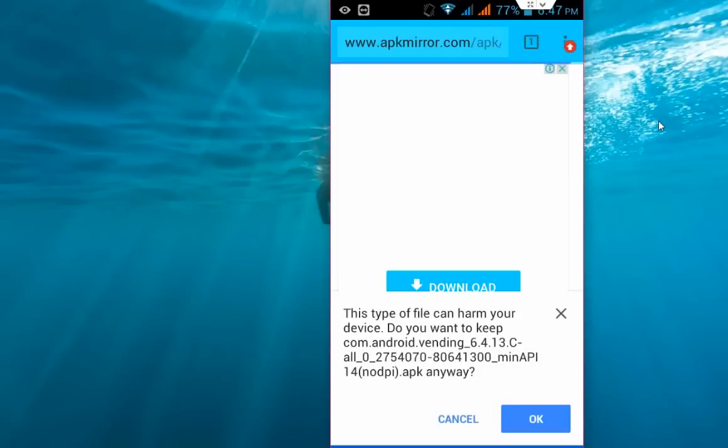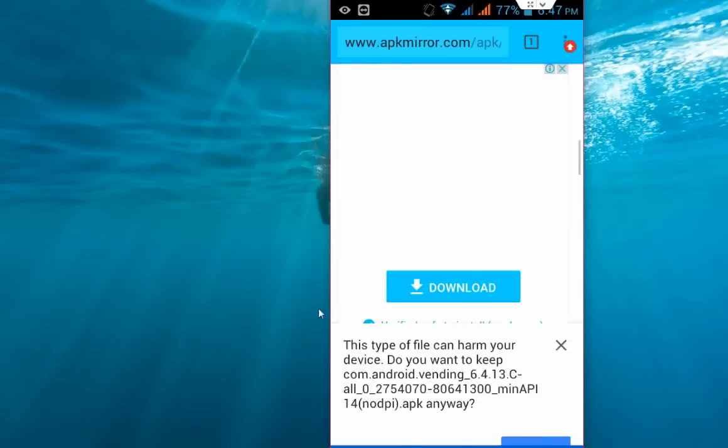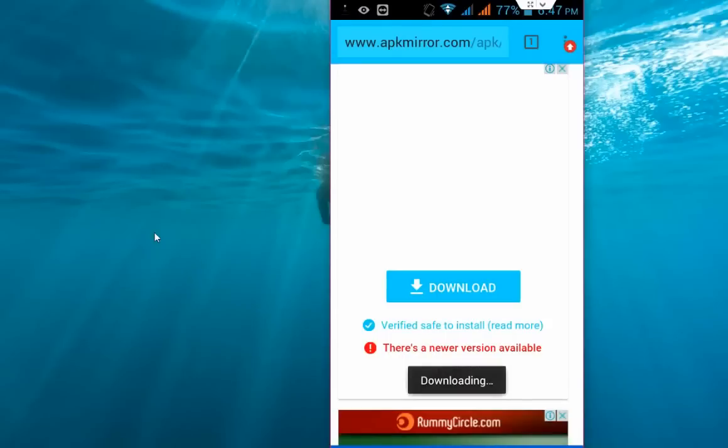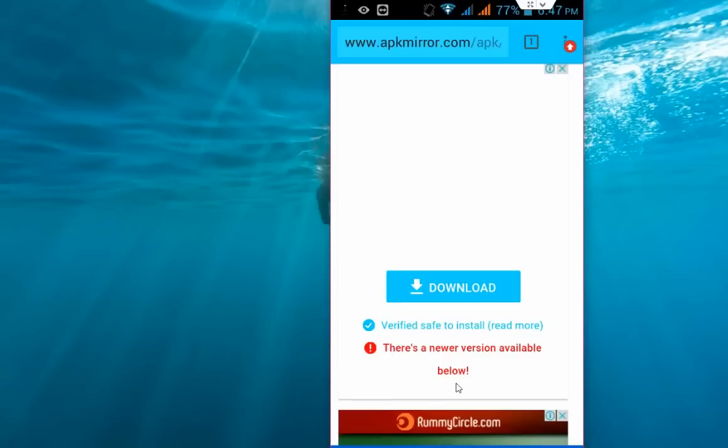Just ignore this message saying this type of file can harm your device. Ignore this message and click on OK, and your download will start here. It will take a little time to download your APK file. After download, I will show you how to make a setup for this file.